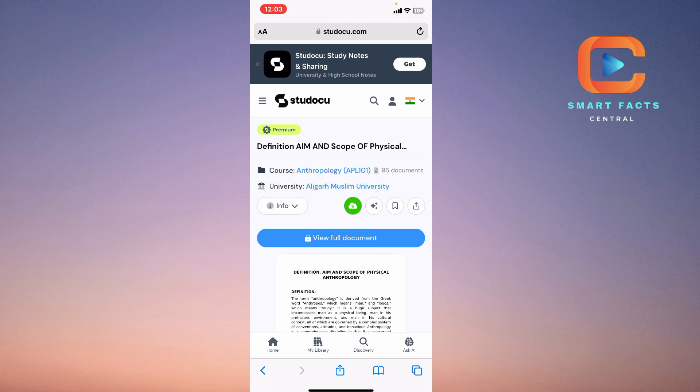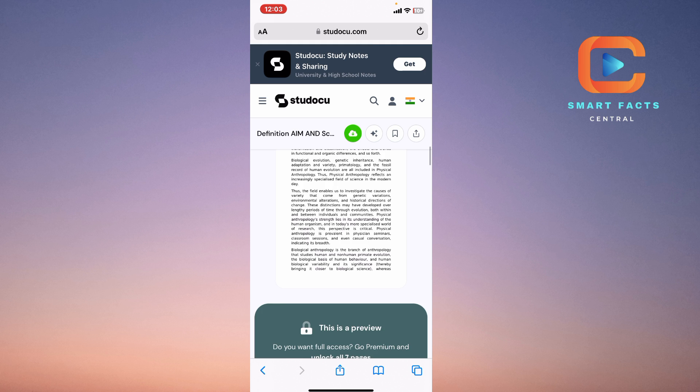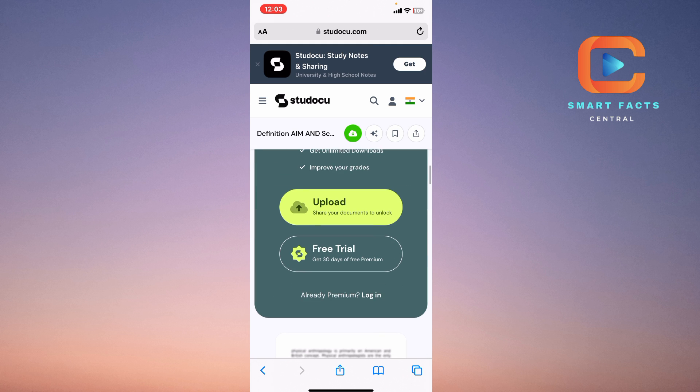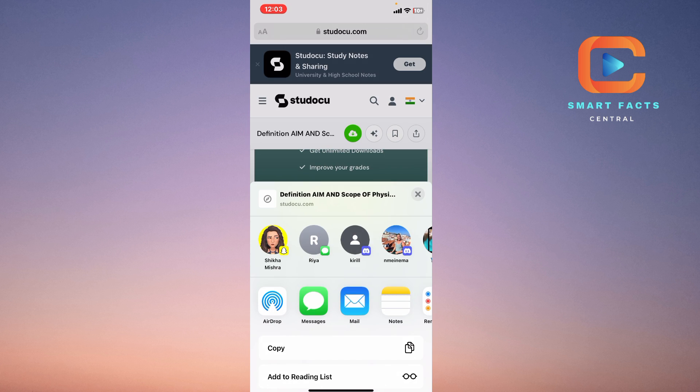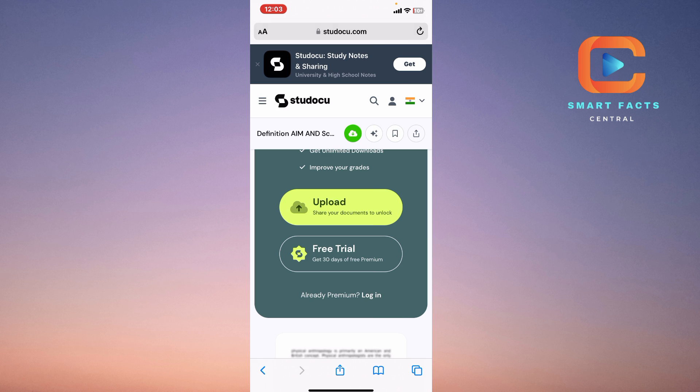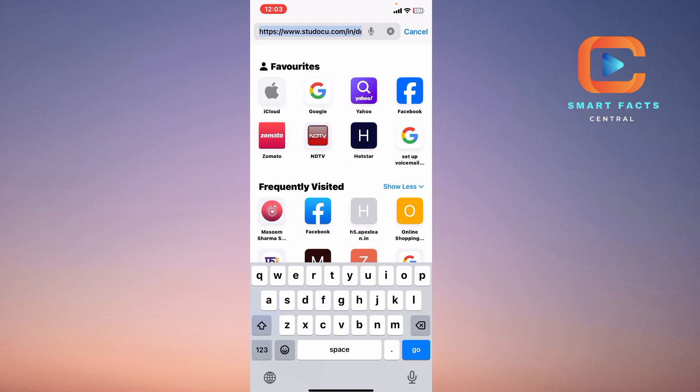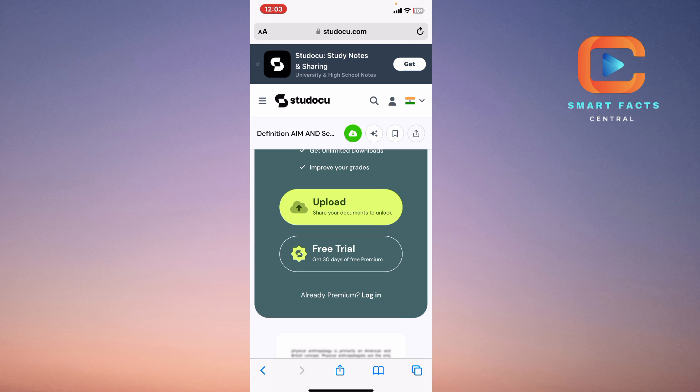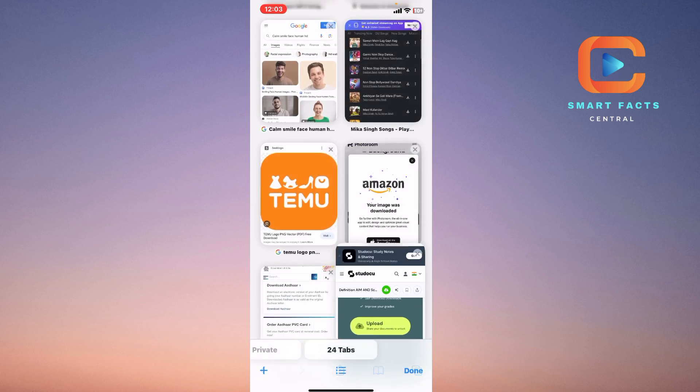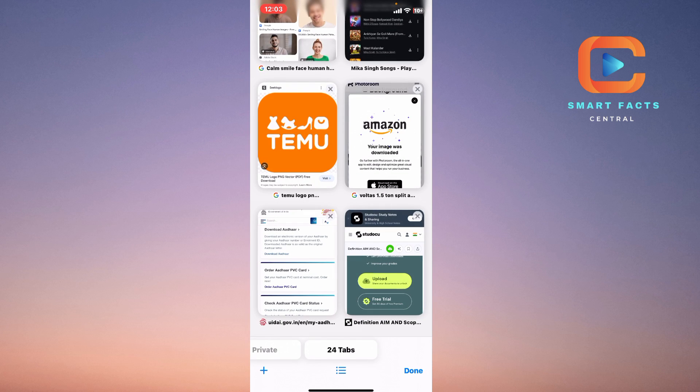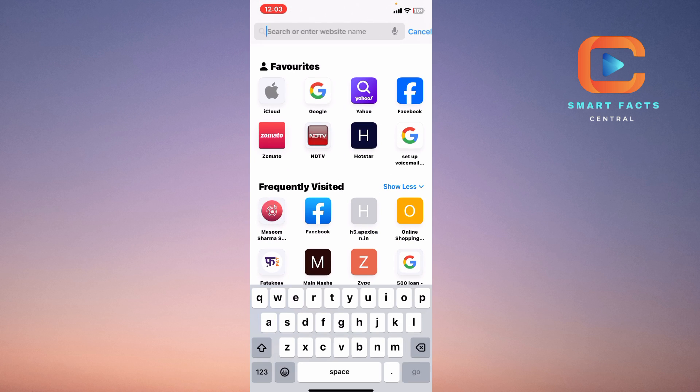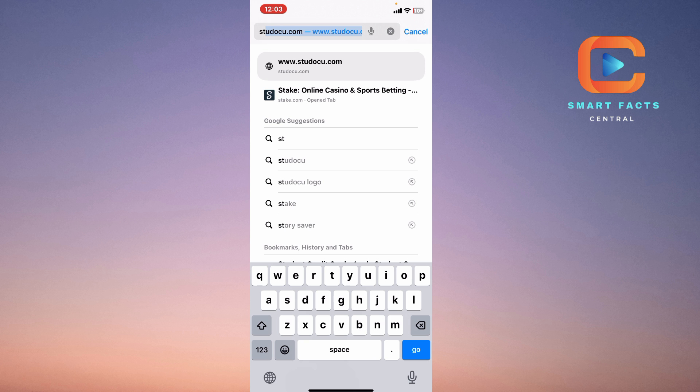If you don't want to set up this setting or you don't even want to subscribe for free, then what you have to do is simply copy this document link. I will go on this bar here and copy this link from this menu. After copying it, you have to go on a third-party website called Studocu document downloader.